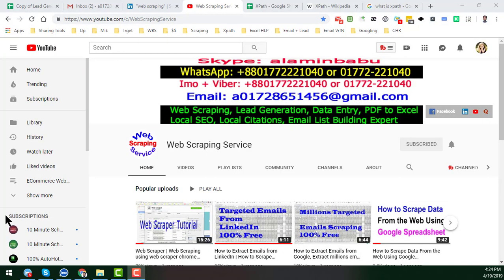Hey friends, this is Amin and welcome back to my YouTube channel Web Scraping Service. In this video, I will show you how to write XPath for any kind of web scraping project.